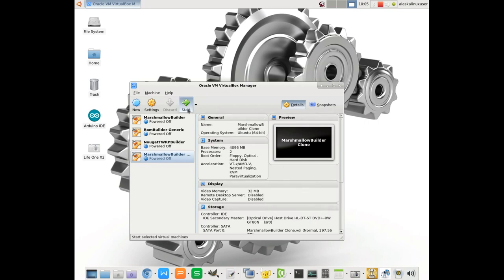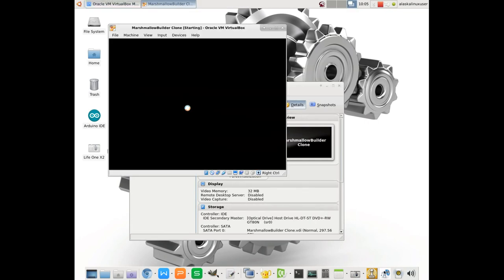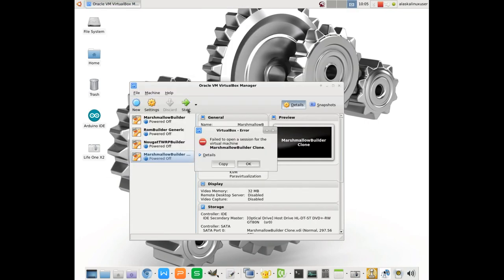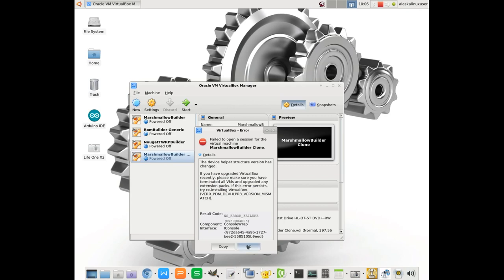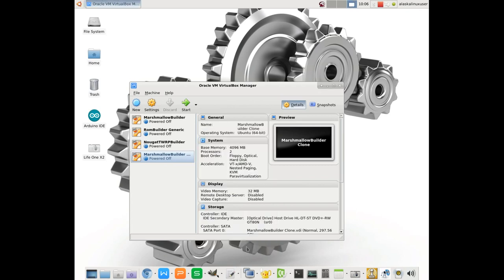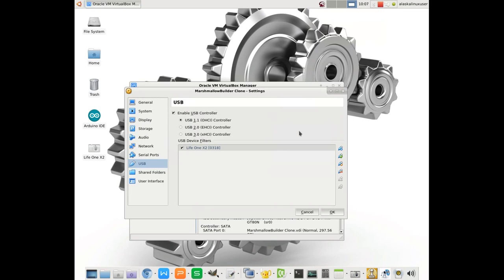Now here's another problem you might run into. Notice I'm going to try to start this up, and it failed. And why does it fail? It's like, oh, there's something wrong. Something has been changed. You might need to upgrade your version or reinstall VirtualBox. And if you see this, you don't have to reinstall VirtualBox. But this is an interesting problem.